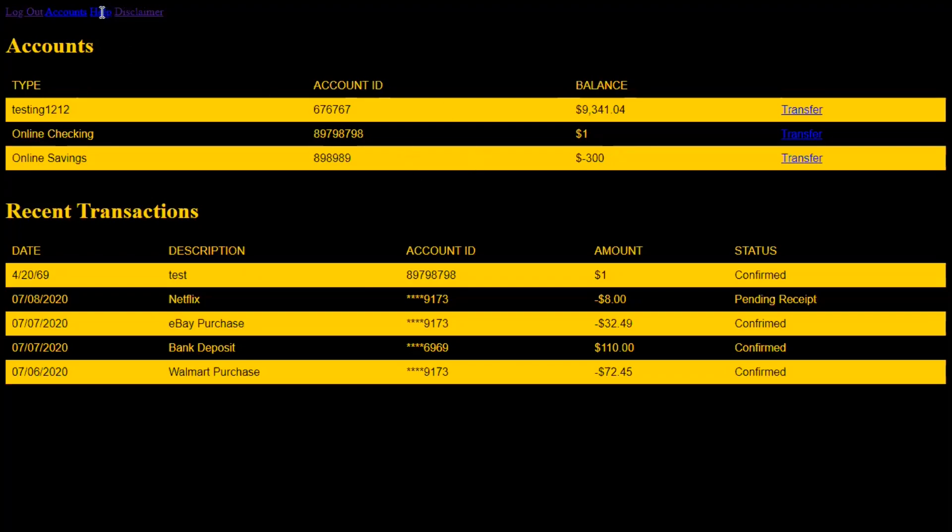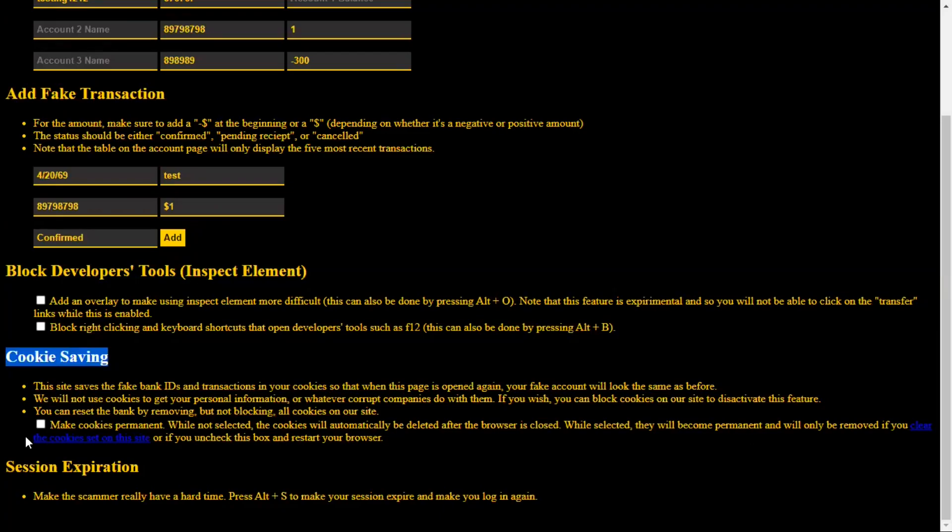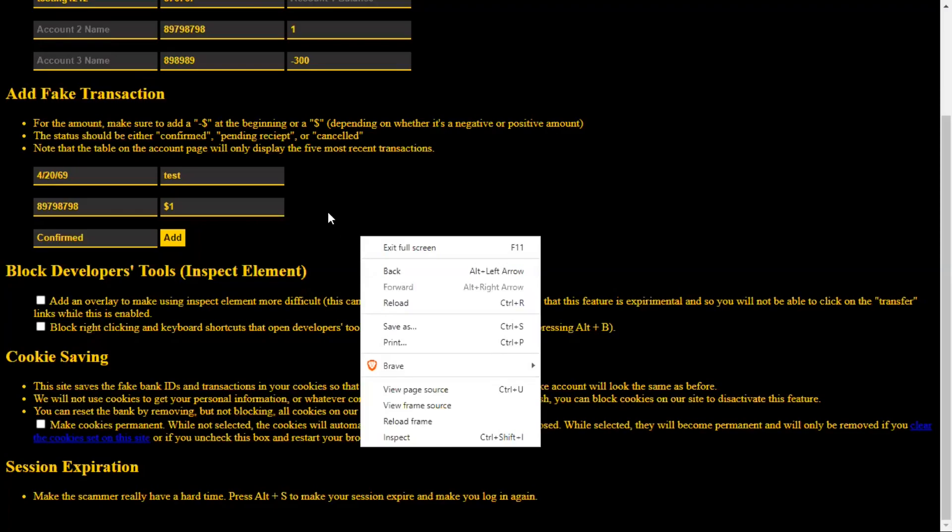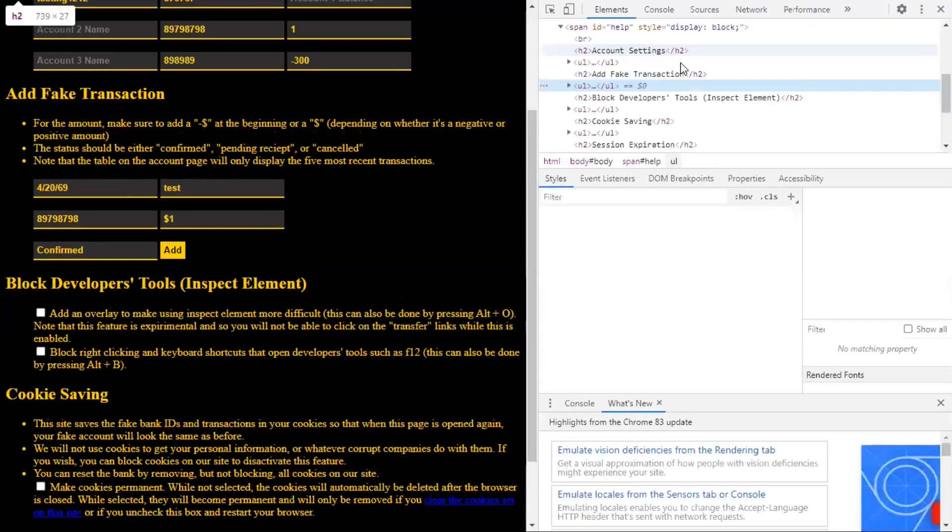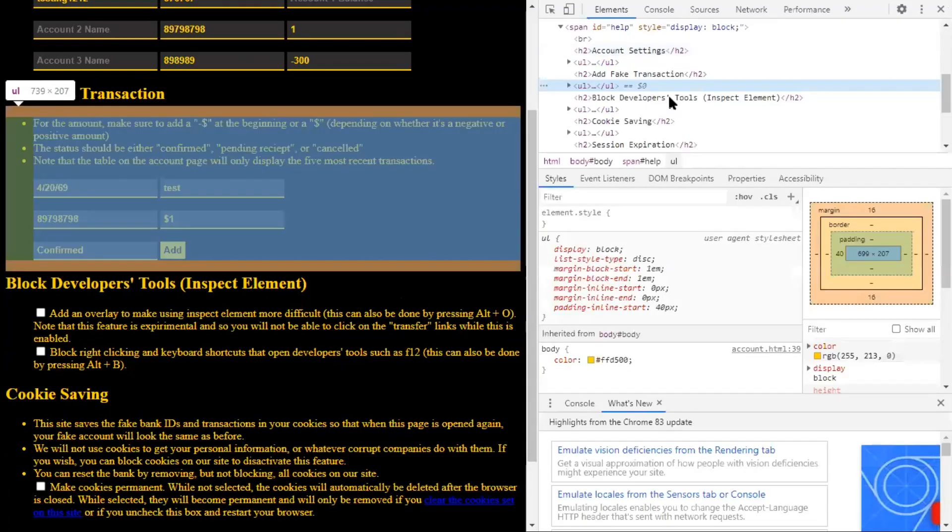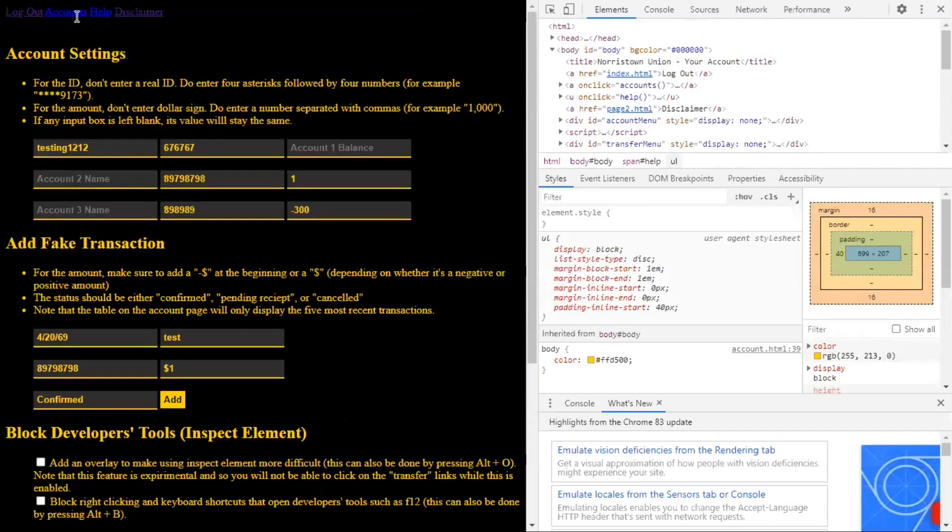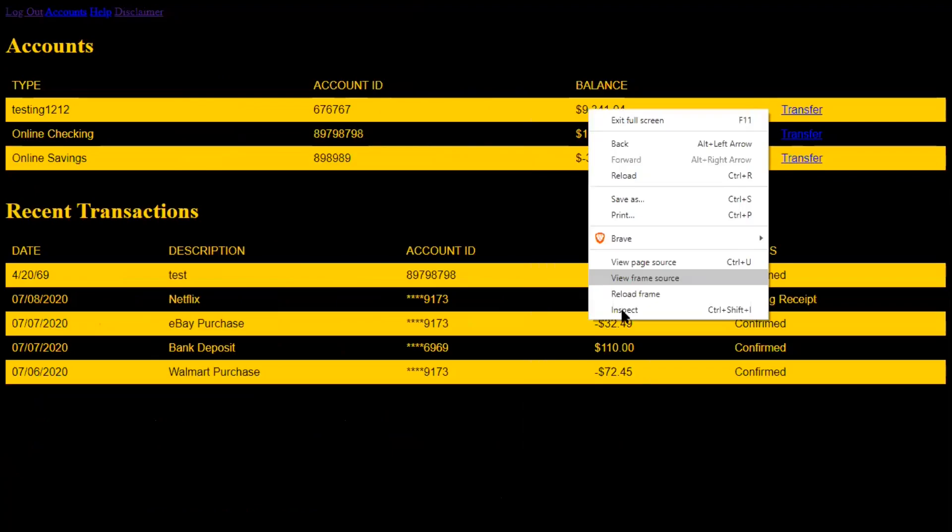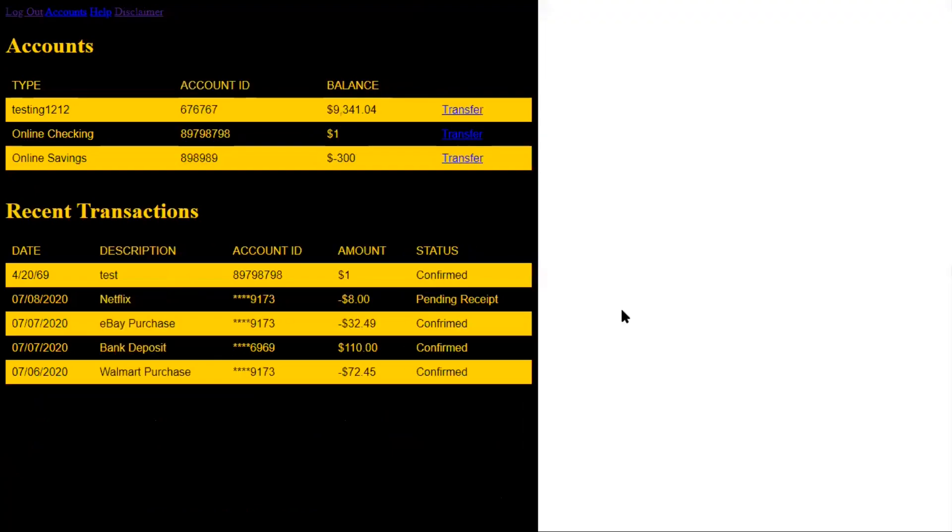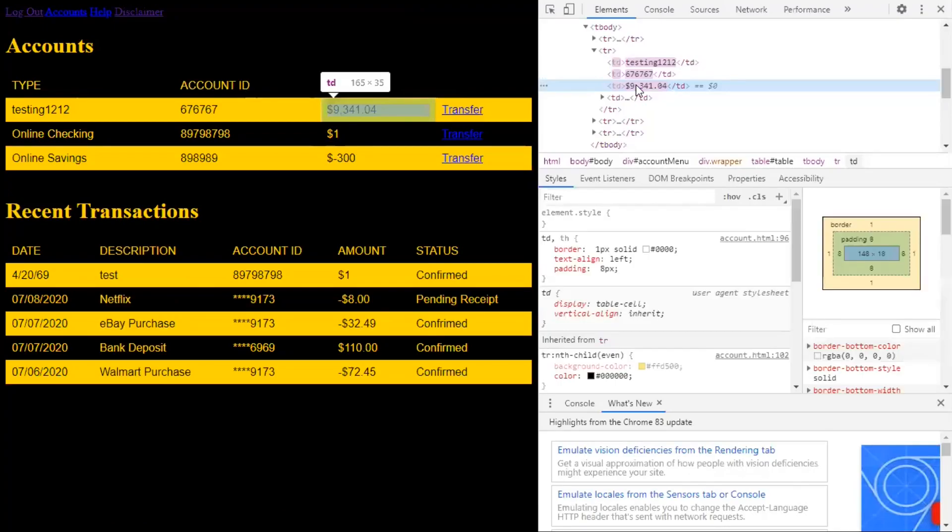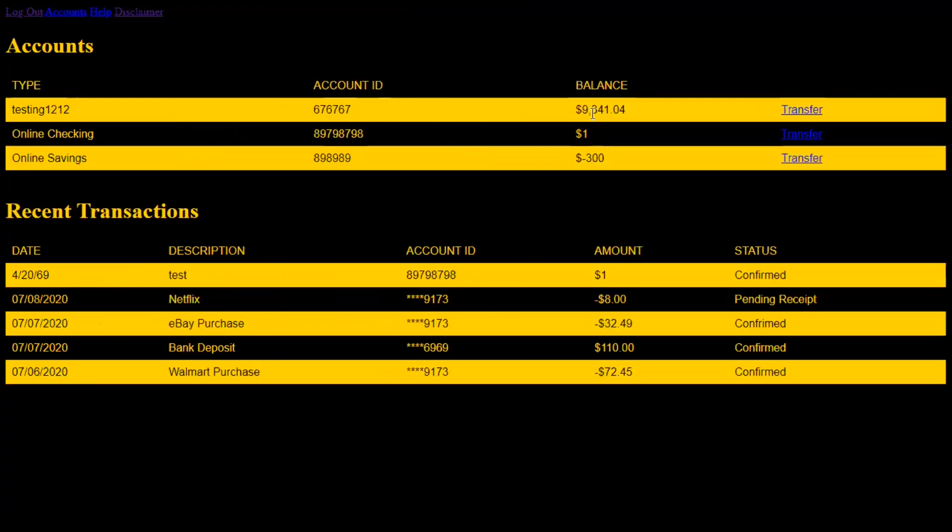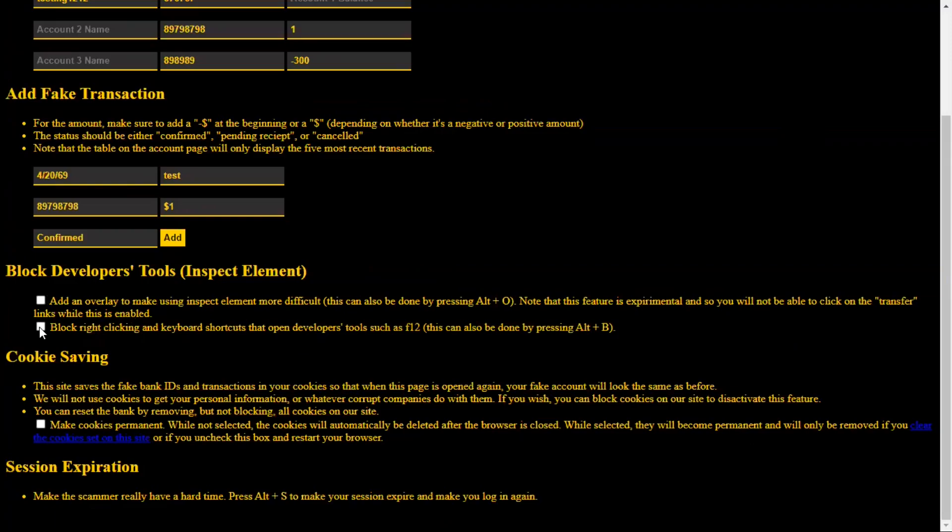So aside from that, I have these little tools you can use, which are blocking developers tools, or as most people call them, inspect element, and cookie saving and session expiration. So blocking developers tools. If you don't know what developers tools are, or inspect element, it's where you can edit the HTML at a site. Most people do it by right-click and then inspect. So you see the HTML source code opens up here, and you can edit it live. So a lot of scammers use this, they click on the balance of your account. They say they're giving you a refund. They type in whatever they want. And then they say, oh, we sent you your refund. Check how much we sent you. Oh no, we accidentally sent you too much. Now give us our money back. That's what they're gonna do.